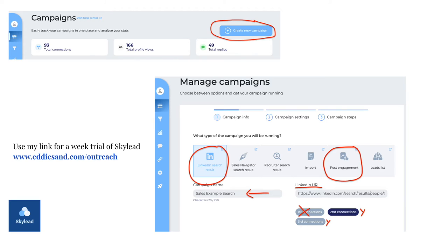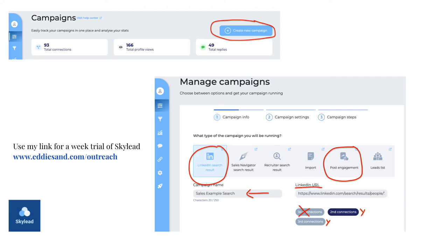LinkedIn search results and post engagements. Make sure that you name it something, the campaign, something to keep track, of course. And then you add that LinkedIn URL, either for your search results or that post that you're going to follow and engage with. And then finally you choose second connections or third connections. Notice I X'd out first connections, because those are people that already connected with me. So right now, what I'm going to do is you're probably asking, okay, how do I get that LinkedIn URL? I'm going to show you that right now.